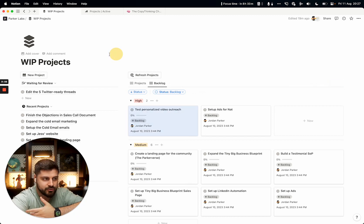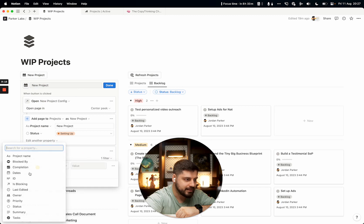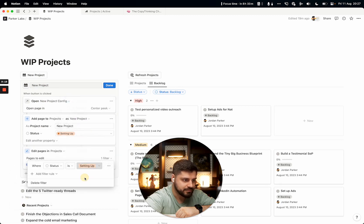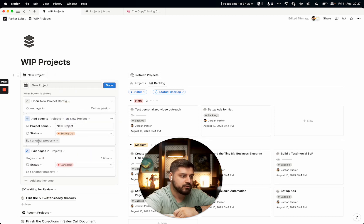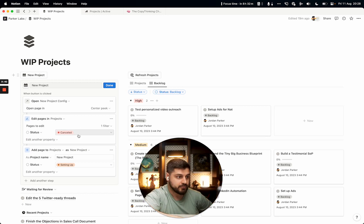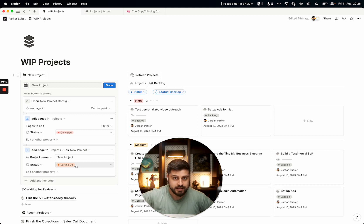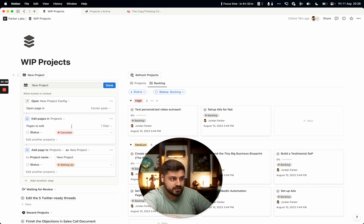To fix this, create another status called 'cancelled.' Then edit the button to add a first step that edits all pages in projects with the 'setting up' status and sets them to cancelled. This step must come first. What this does: it cancels any previously unfinished project setup, then creates a fresh new project in 'setting up,' so you always only have one project being configured at a time. The downside is it accumulates cancelled projects over time.